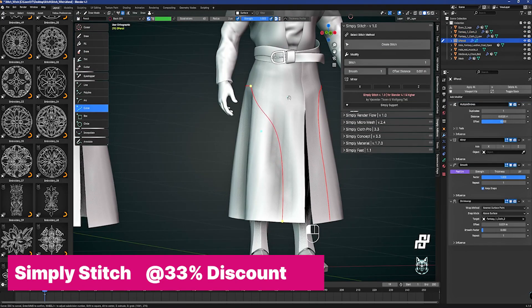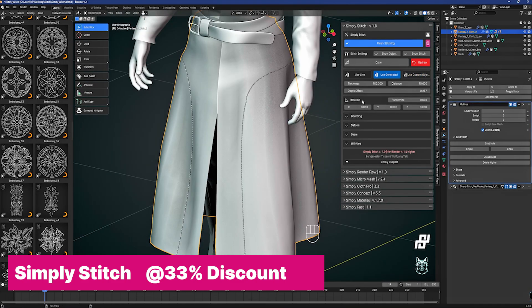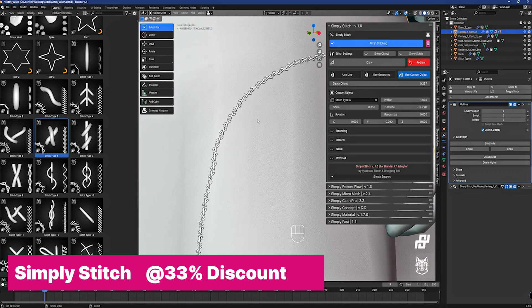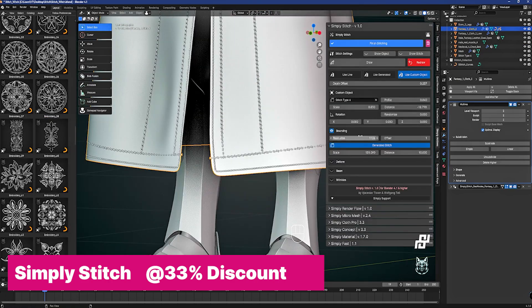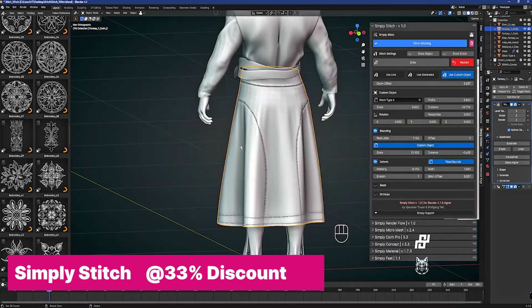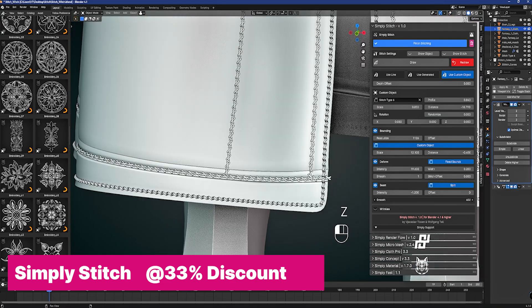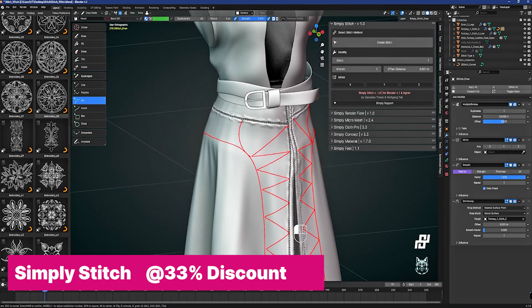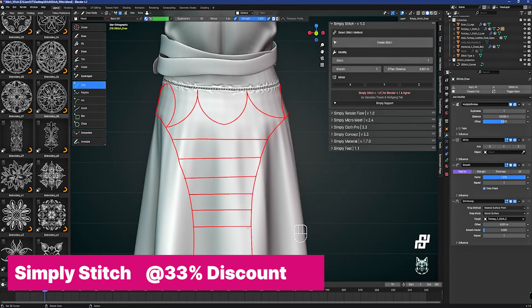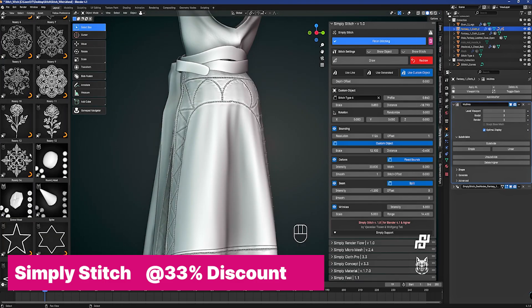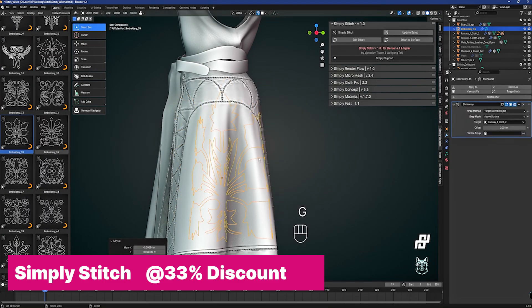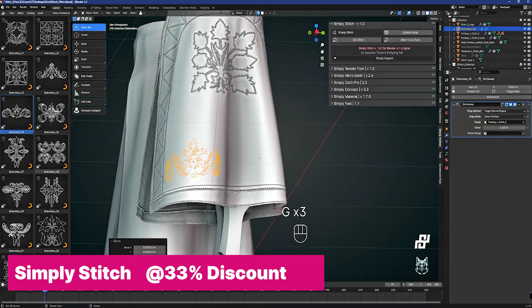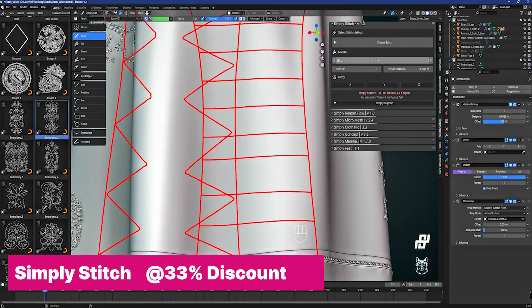If you need more detail on your clothes, Simply Stitch is another amazing cloth add-on that gives you the ability to draw stitch detail on your cloth. It also comes with a library of pattern designs you can drag and drop onto your clothes to make them look even more elegant. Right now you can get it at a 33% discount using the link below. Simply Stitch is created by the same developer of Simply Cloth Pro and Simply Material Fashion Design — complementary add-ons all working together to generate the best clothes in Blender, all with a 33% discount right now.